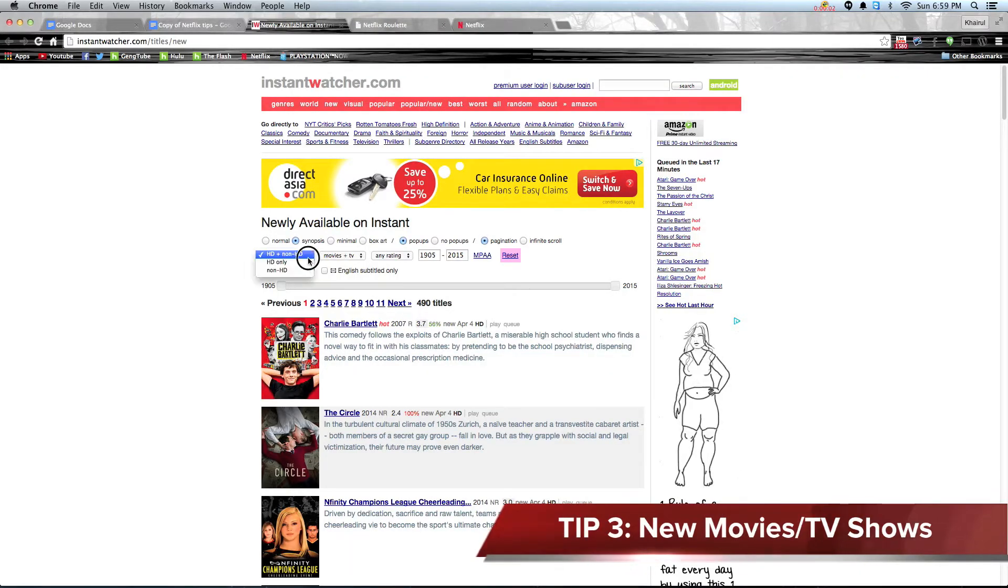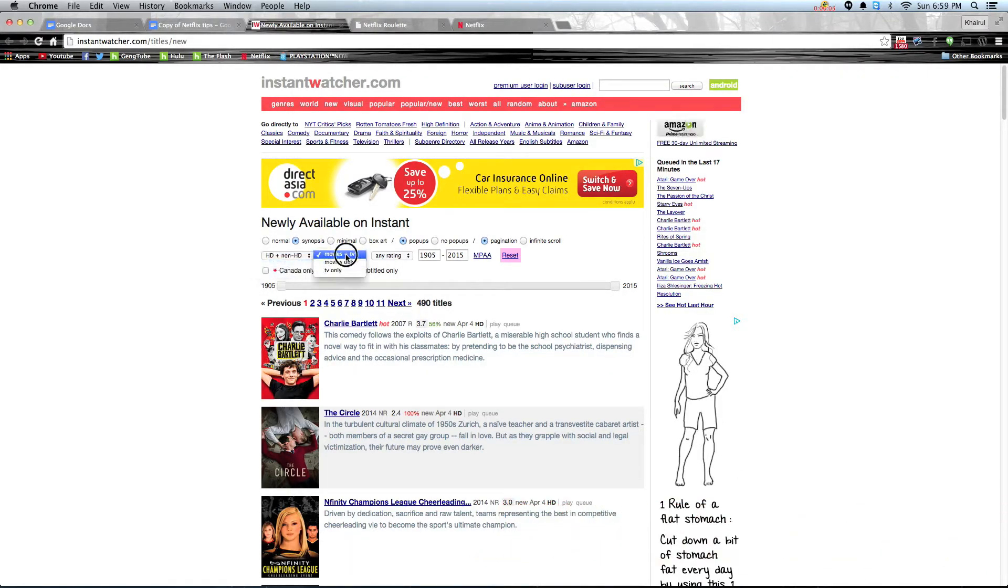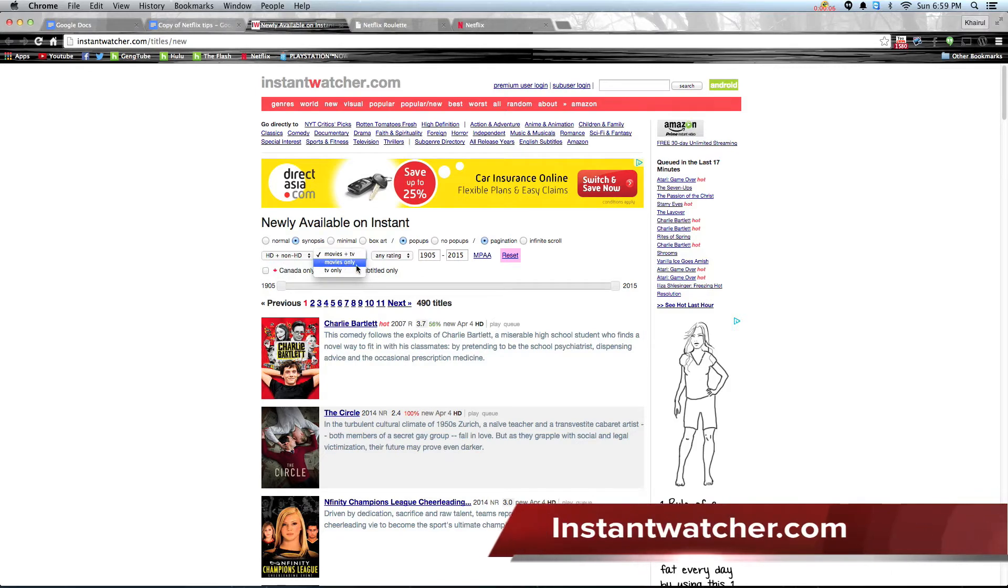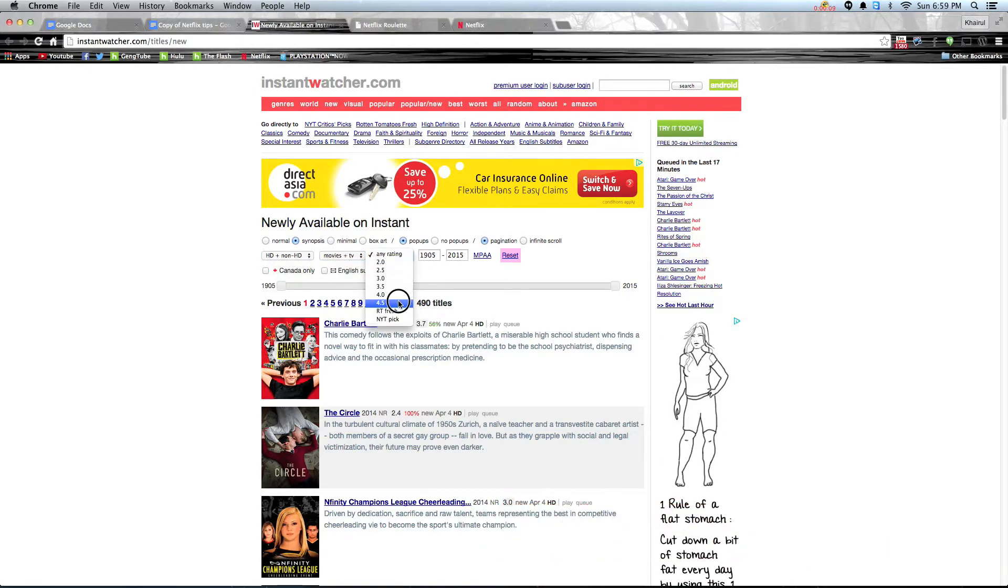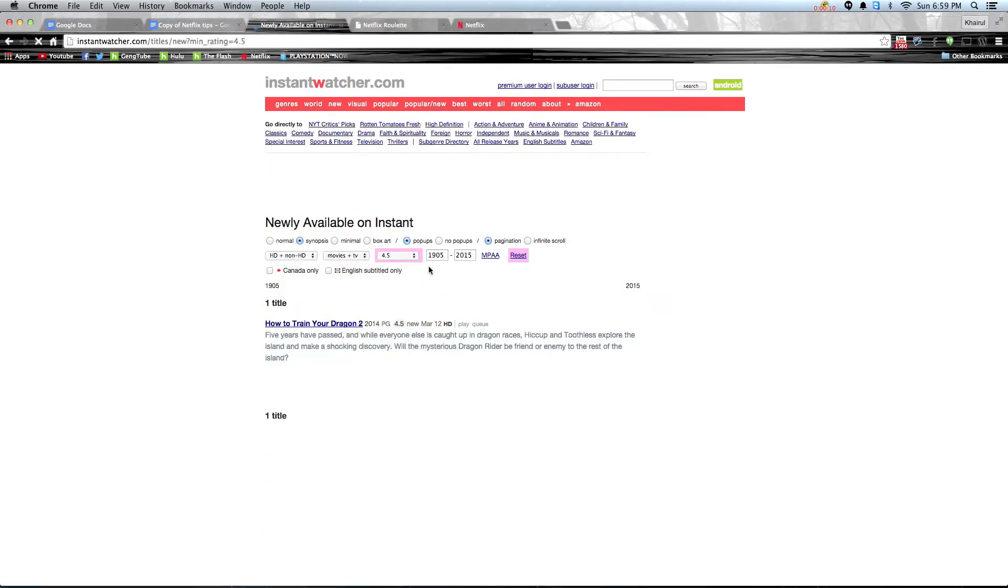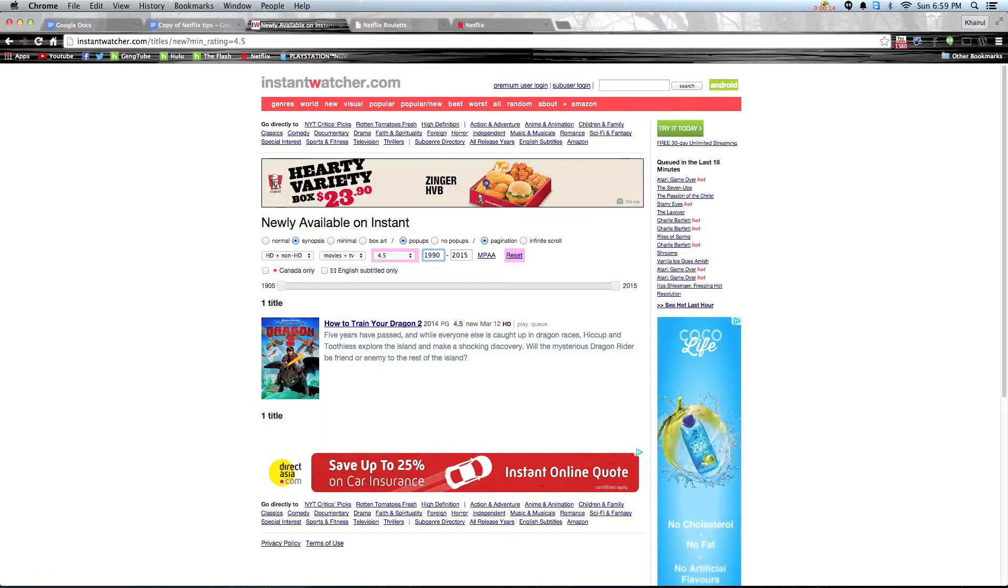Tip 3: Where do you find out which are the new movies and TV shows that are coming out on Netflix? There are a lot of websites like Instant Watcher where it not only shows the latest shows but also categorizes them into very detailed categories.